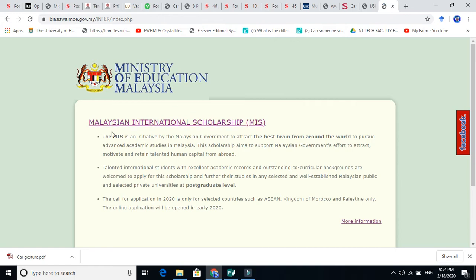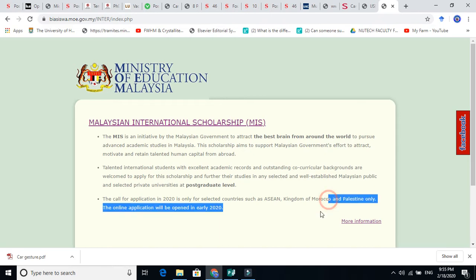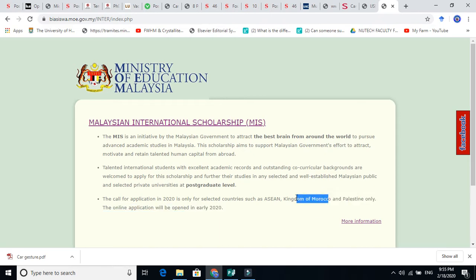This is Malaysian International Scholarship. I am sorry to say that this scholarship is just for ASEAN countries, for the Kingdom of Morocco and for Palestine. Now what are ASEAN countries? Whether Bangladesh, Pakistan, India are there or not. Let's see.